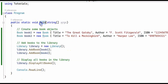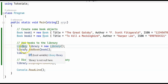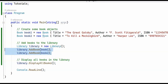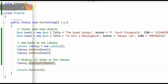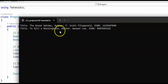In the main method I create two Book objects — this is the first one, this is the second one. I instantiate a Library object and then add the two books. Finally we call the DisplayAllBooks method. When we run the program it prints the title, the author, and the ISBN for the first book and for the second book.